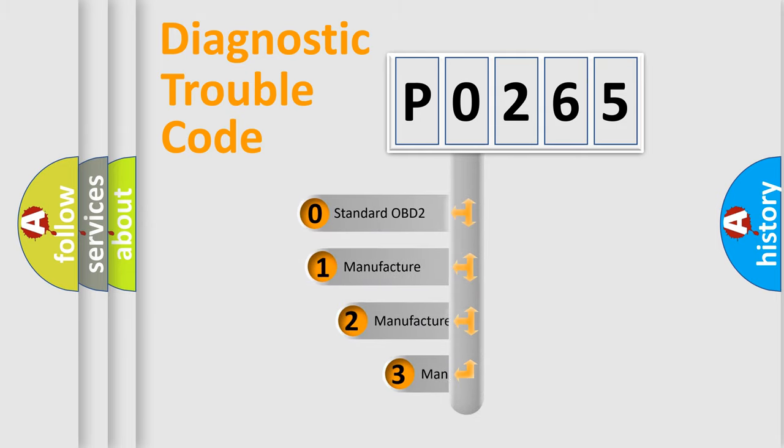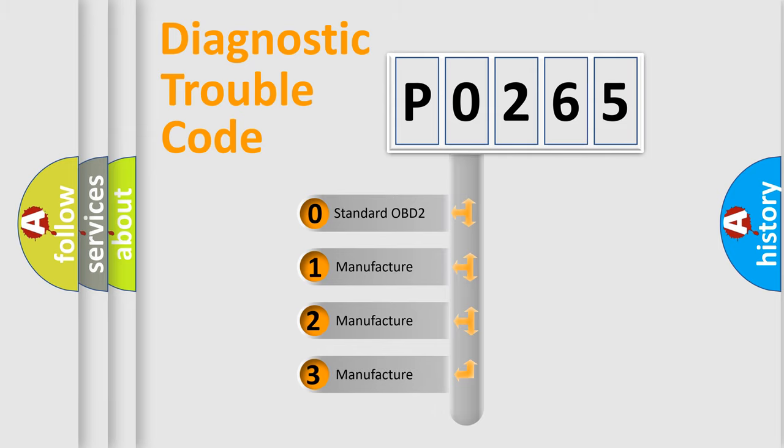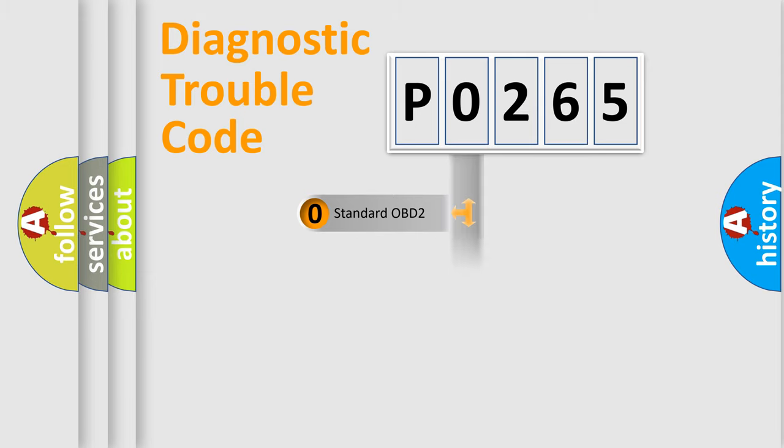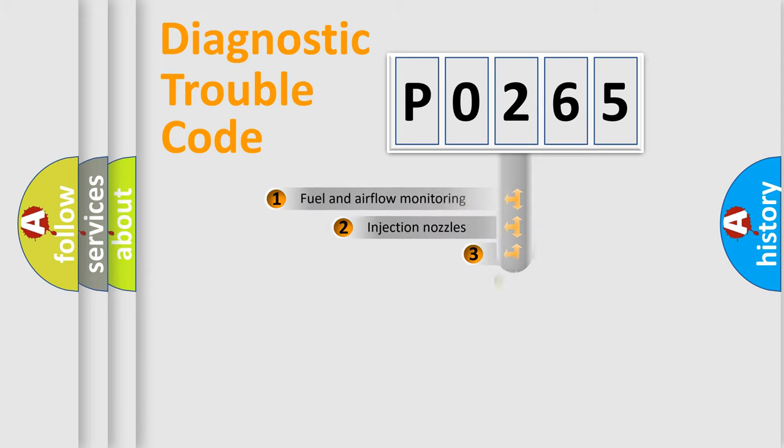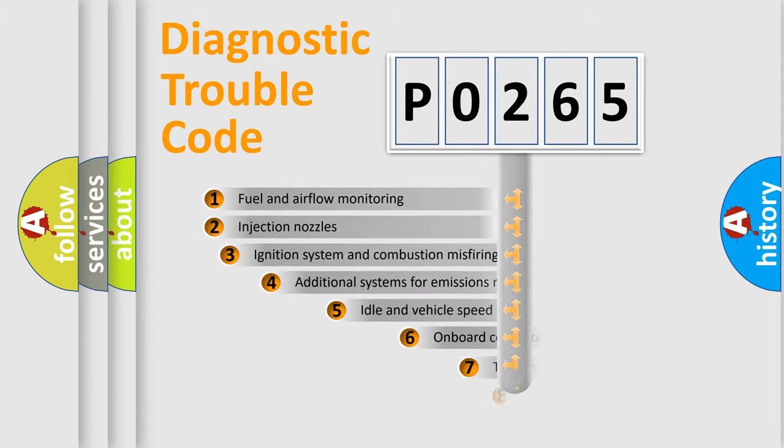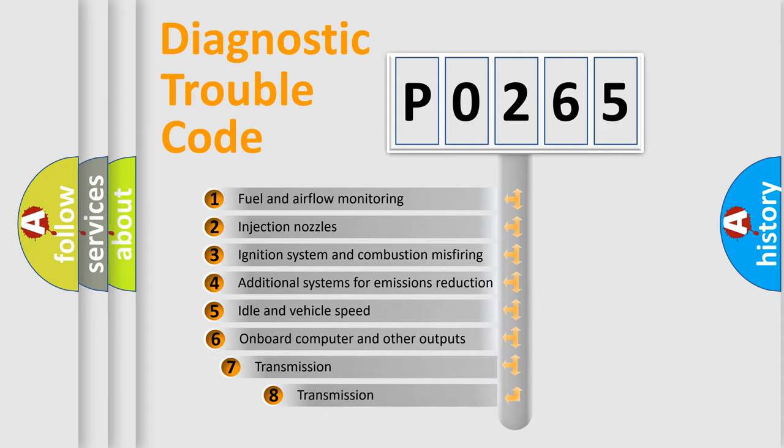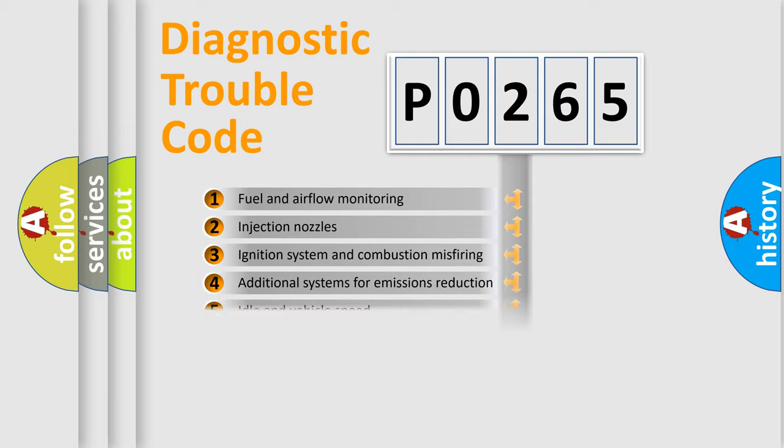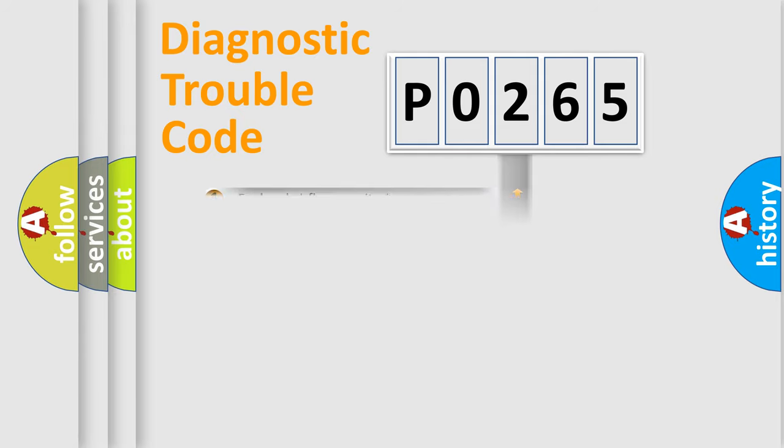If the second character is expressed as zero, it is a standardized error. In the case of numbers 1, 2, or 3, it is a more specific expression of the car-specific error. The third character specifies a subset of errors. The distribution shown is valid only for the standardized DTC code.